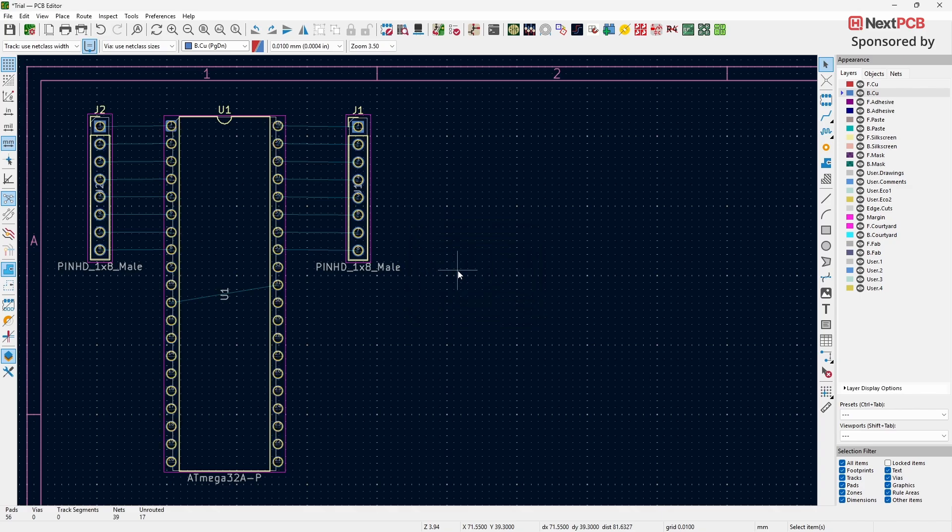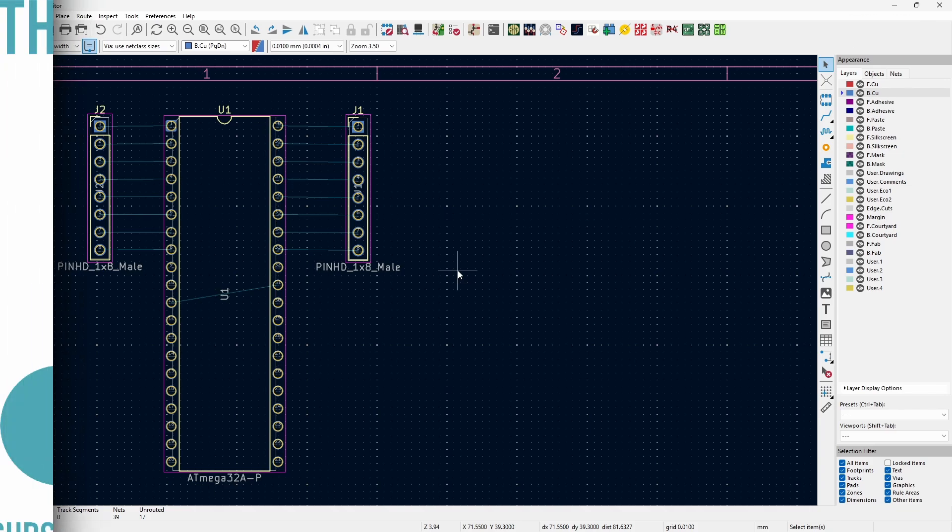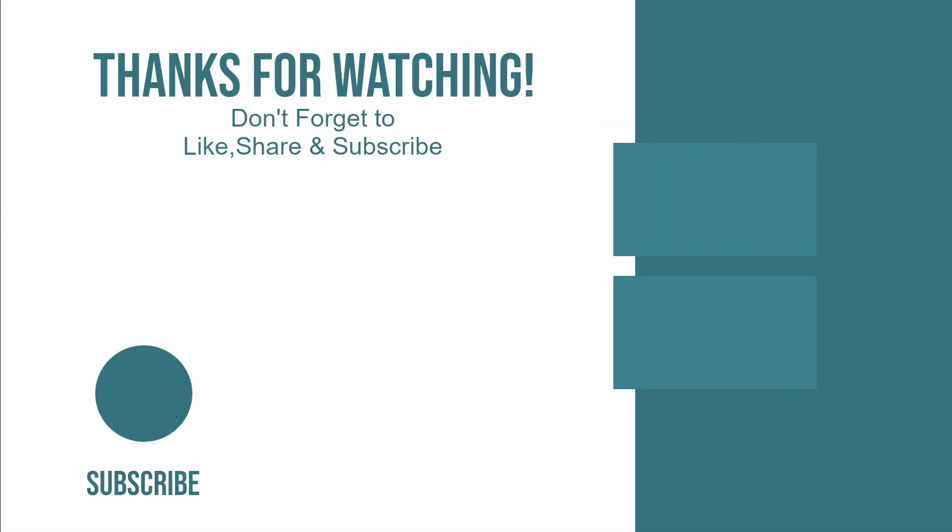And that's it for this video. If you have any questions, feel free to leave a comment, I'll be happy to help. Thanks for watching, and don't forget to like, share, and subscribe for more tutorials.